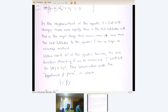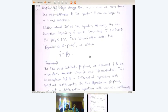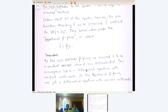Within about 30 degrees of the equator, however, the sine function describing f can be linearized because sin θ ≈ θ for |θ| less than 30 degrees. This linearization yields what's called the equatorial beta plane, as opposed to the more classical mid-latitude beta plane. In the equatorial beta plane, f equals βy. On the mid-latitude beta plane, we assumed f to be constant except when differentiated, leading to constant coefficients. On the equatorial beta plane, we get a differential equation with variable coefficients, and this complicates the problem.